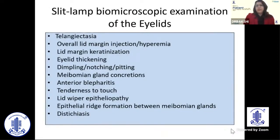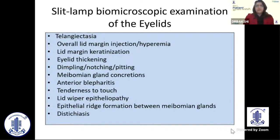When a patient walks into our OPD complaining of nonspecific symptoms such as eye burning, irritation, or recurrent redness, an important part of our dry eye workup is examination of the lids. On the slit lamp, look for telangiectasia, lid margin hyperemia, keratinization, obstructed meibomian glands, dimpling, notching, pitting, blepharitis, tenderness to touch, lid wiper epitheliopathy, ridge formation, and distichiasis.